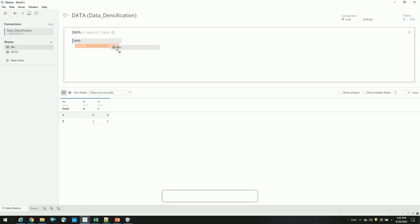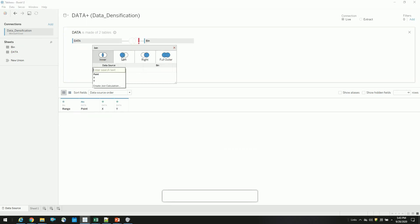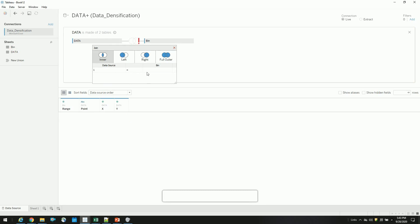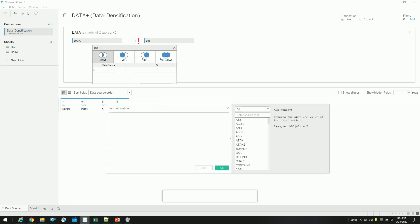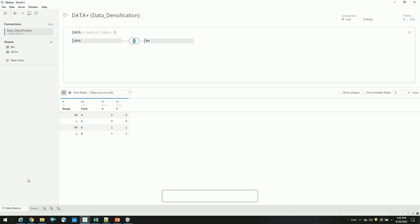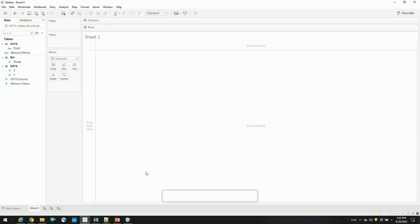So I will join this data together based on a join condition. Basically, I am creating a Cartesian here. So for each record, it will create another extra record. You should make sure when you are working with large data sets, and if you want to draw something, make sure you aggregate it before doing this data densification. Otherwise, if you have a million records, you will have two million records. So now our data is prepared. Let's go to the sheet.